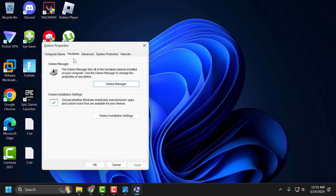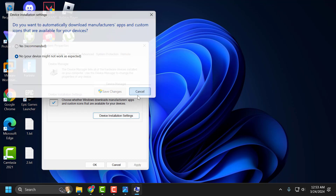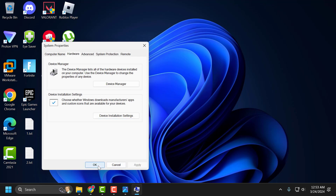Select the Hardware tab and select Device Installation Settings. In here, you just need to select No. After selecting No, select Save Changes and close it.